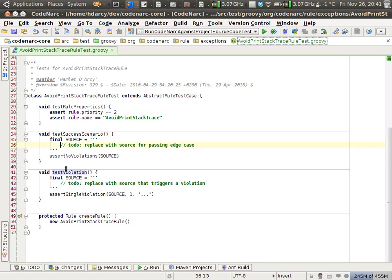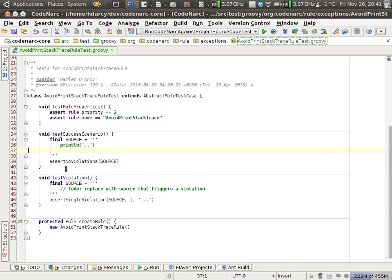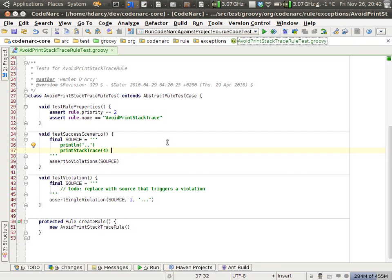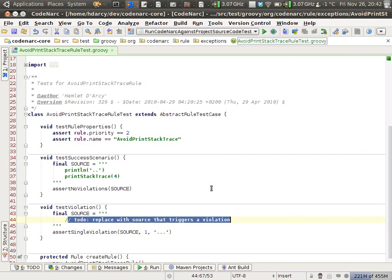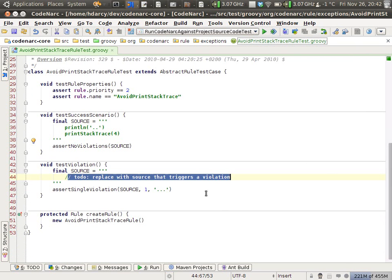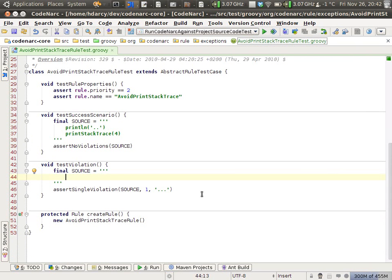In our success scenario, things that we need called that will not fail: a println call should definitely not fail. printStackTrace with a parameter should not fail because that's not the API on exceptions. What should fail in the test violation here is printStackTrace.